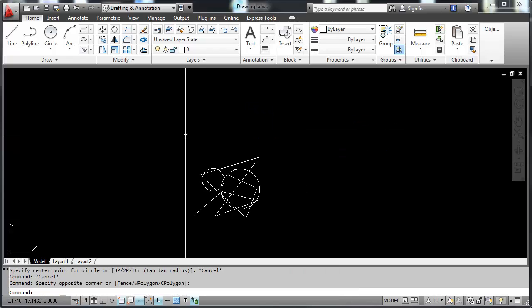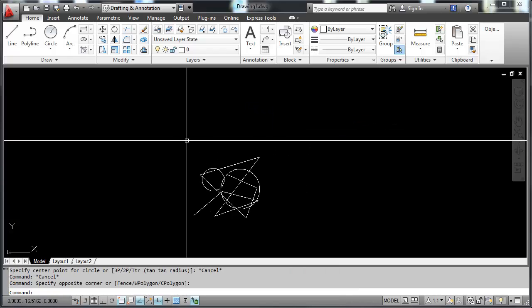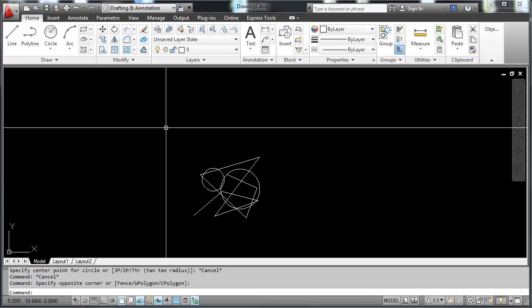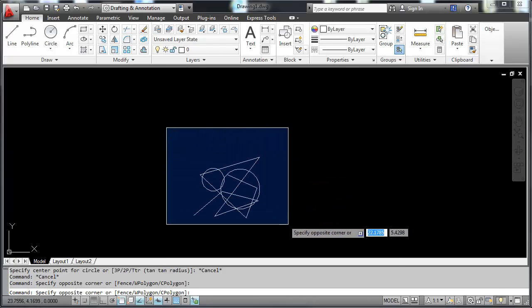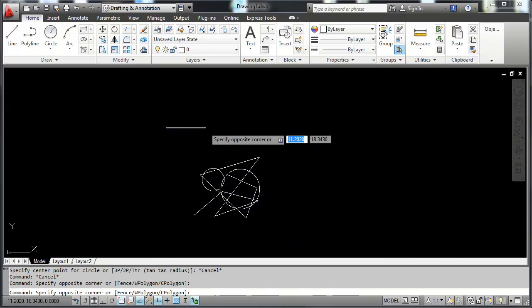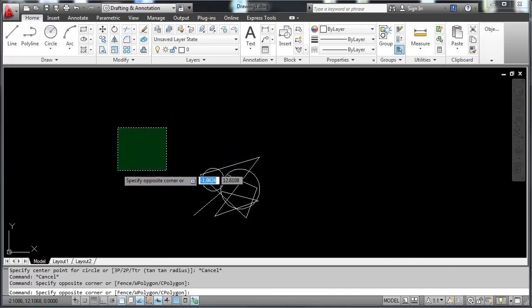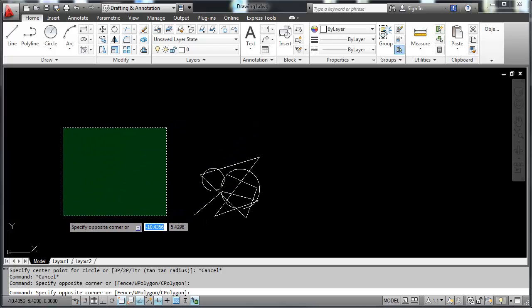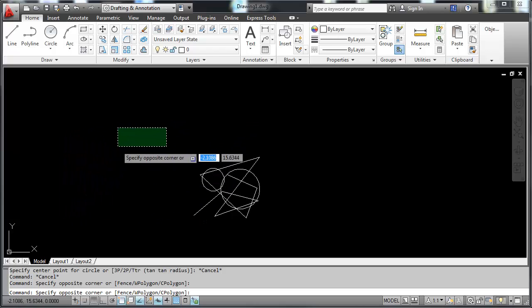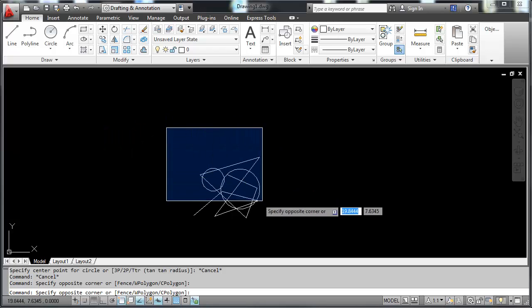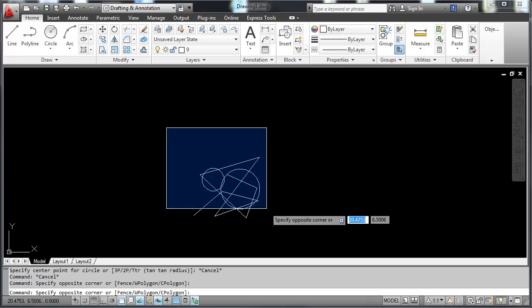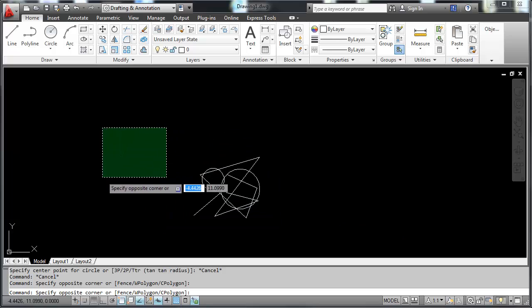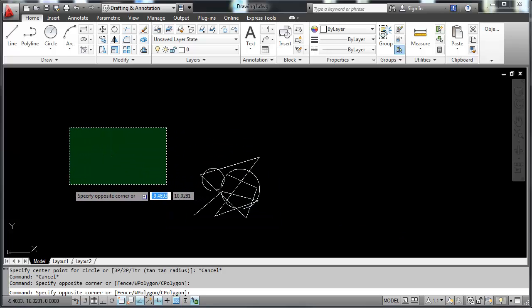The left-click is how you select objects. There's an implied windowing that's called. You'll notice here as I select something, there is a blue box. If I go left to right, if I go right to left, it's a green box with a dotted window around it. This is a crossing window. This is a window. When you select something with a window, everything has to be completely within it. When you select something with a crossing window, whatever that thing touches, it will select.